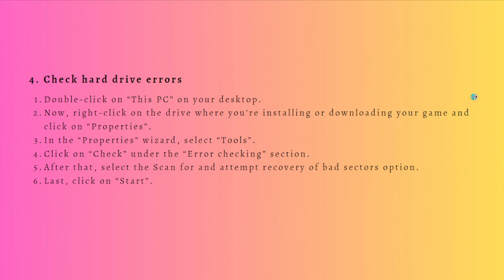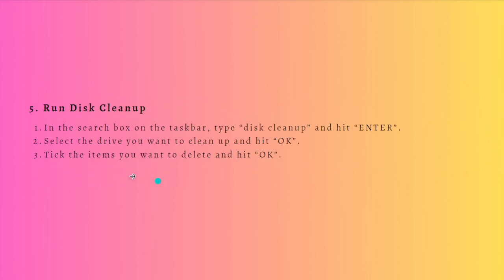Next, you can run Disk Cleanup. Maybe when this error appears, there is indeed much less space compared with before. In this case, you might as well consider deleting some junk files or unnecessary data from the hard drive.